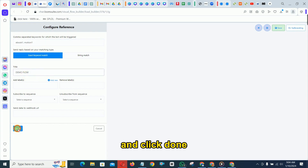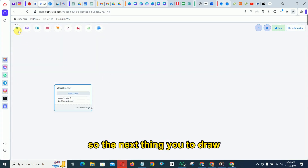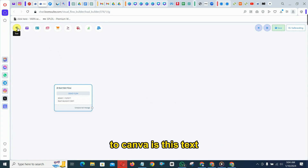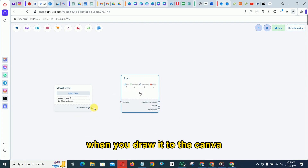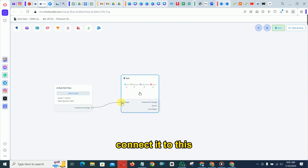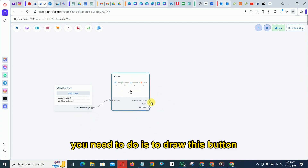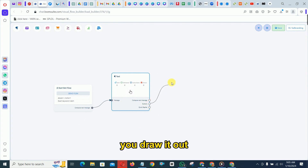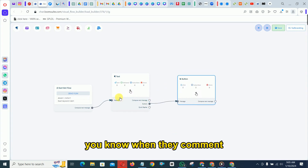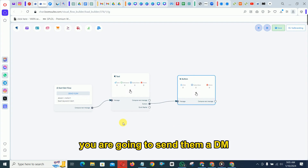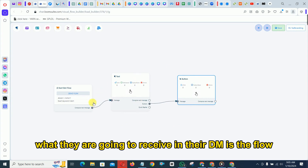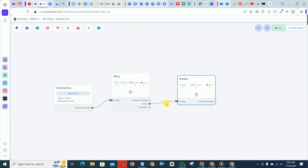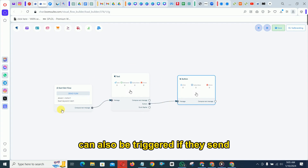Put your keyword and title, then click done. To connect the components, draw the text connector to the camera node and connect it. Then draw out the button component — this is the button the user will click. When someone comments on your post and you send them a DM, the flow we are building is what they will receive.